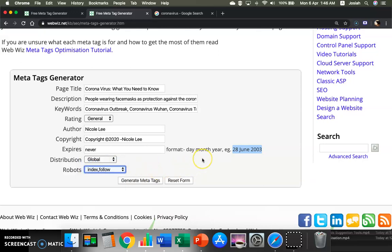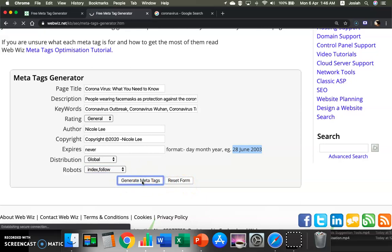And you're basically good to generate meta tags. And if you don't like, you can reset everything by clicking on the reset form. So let's hit on generate meta tags.